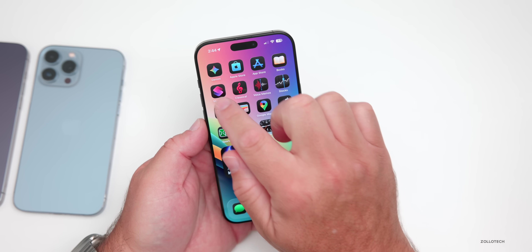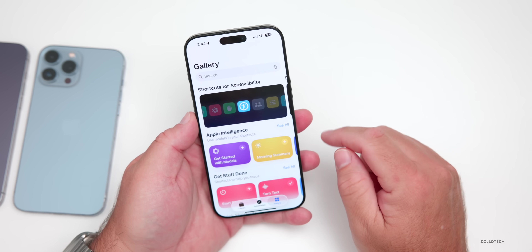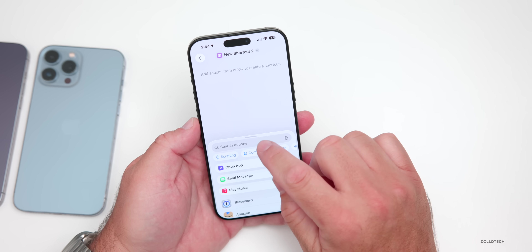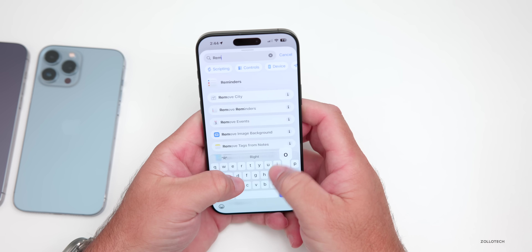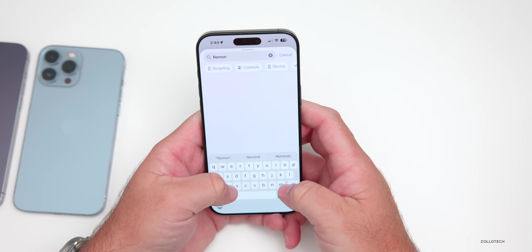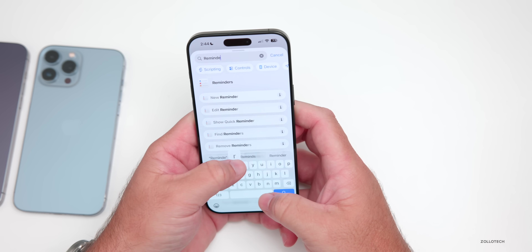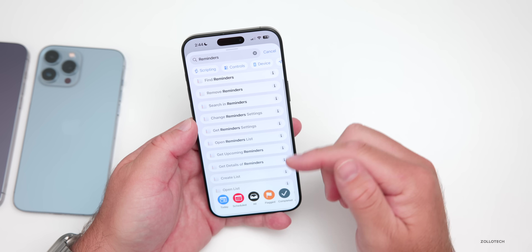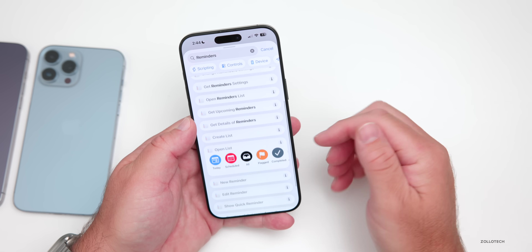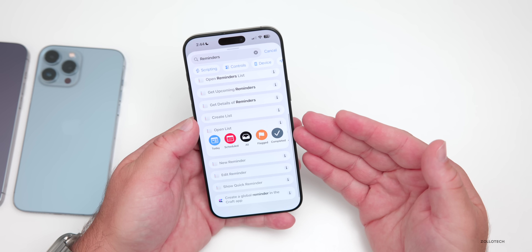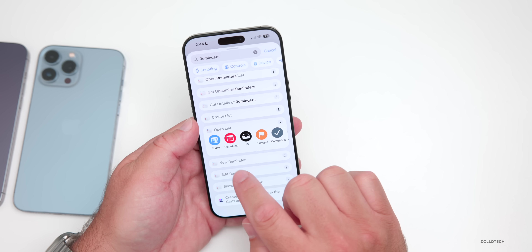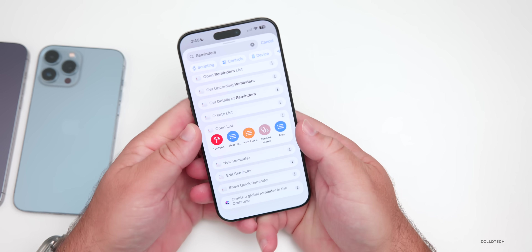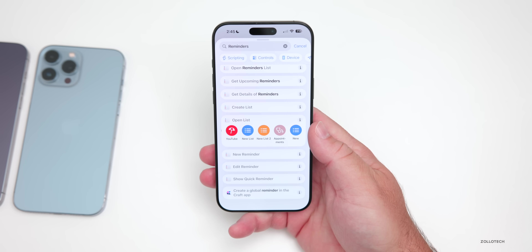There are also some additions in Shortcuts for Reminders. If we go to the library and create a new one, then search actions for Reminders, we have scripting controls and other device options, but scrolling down we now have the option for Open List — today, scheduled, all, flagged, completed, and all the other options for things created before.